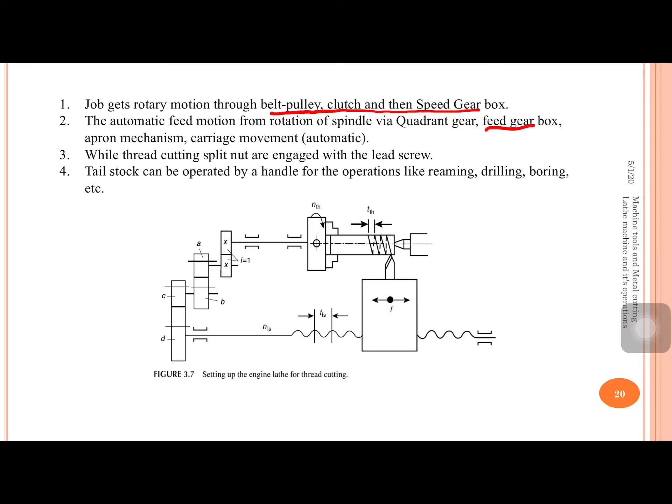For thread cutting operations, longitudinal feed is obtained through the lead screw via the split-nut mechanism. Finally, reaming, drilling, and boring operations can also be performed on the lathe machine using the tailstock. The tool is inserted in the spindle of the tailstock, and by rotating the corresponding handle, axial feed motion is obtained for the cutting tool.